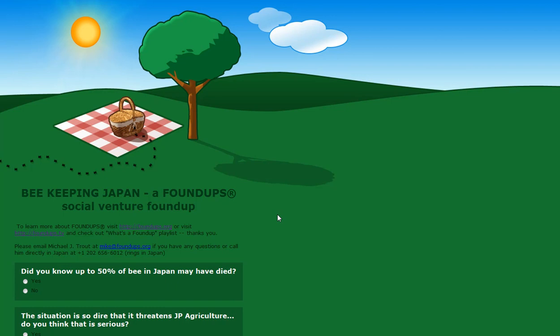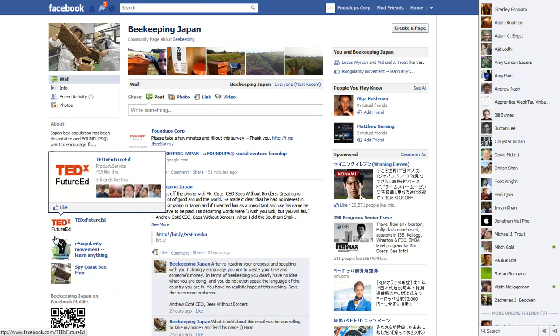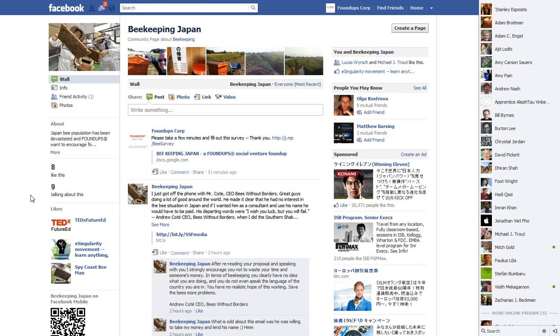We want to build our Facebook to 100 members. I've got eight, so my goal is to get to 100, get to level two and so on. Foundups level up, so I'm trying to get Beekeeping Japan Co. to a level one foundups. Thanks, my name is Michael Trout, CEO, founder, inventor, entrepreneur.